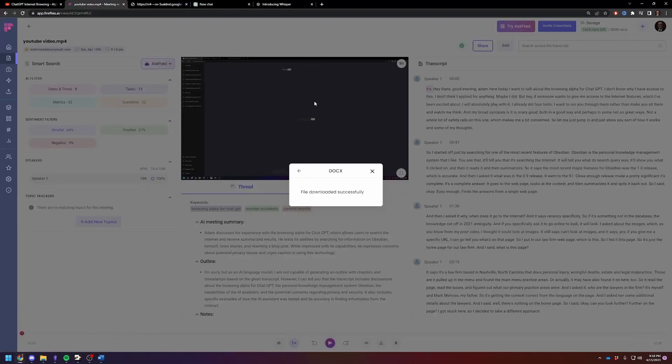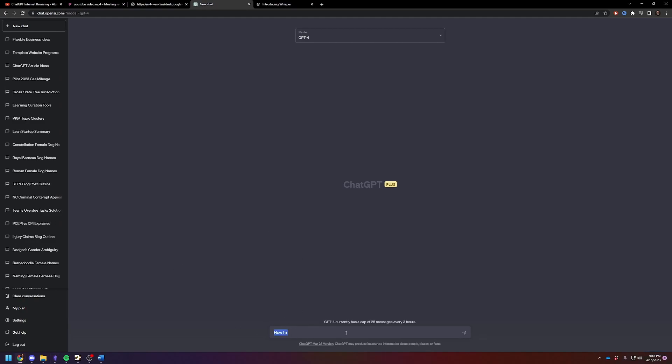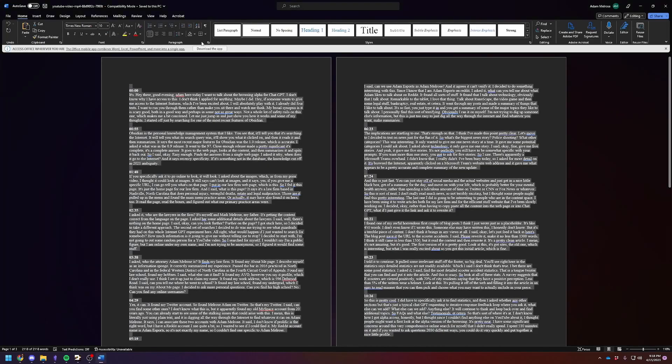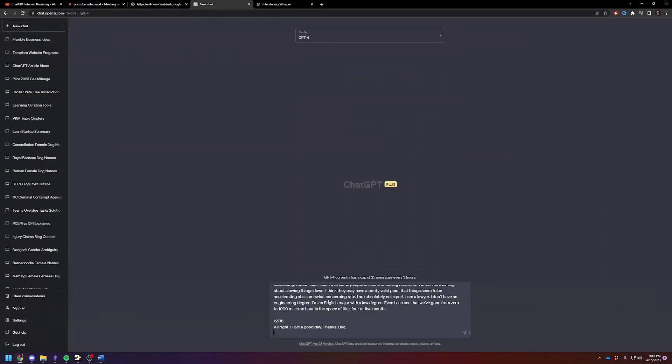And then we're going to... I have a prompt for this. So actually, let's do the prompt first. So we're going to end the GPT-4. Summarize the following transcript of the YouTube video. Include all key points. Make it detailed. We're going to use it to refresh our memory. And then copy. And I think this won't be too long. We'll see here in a second.